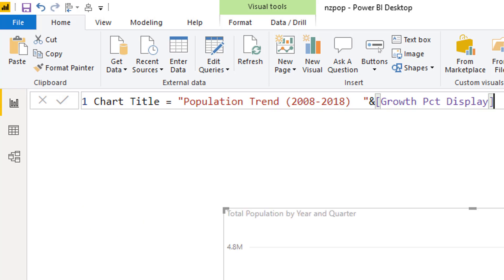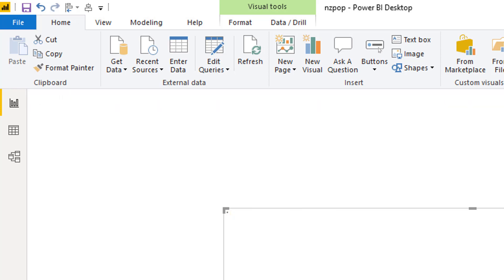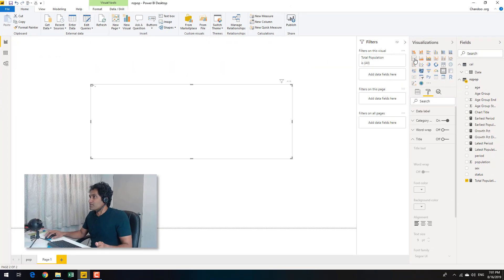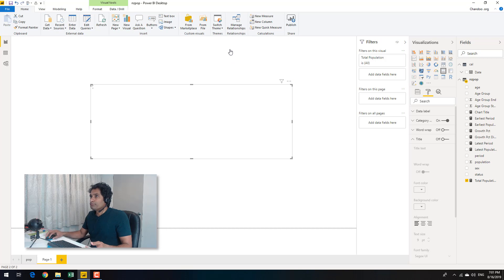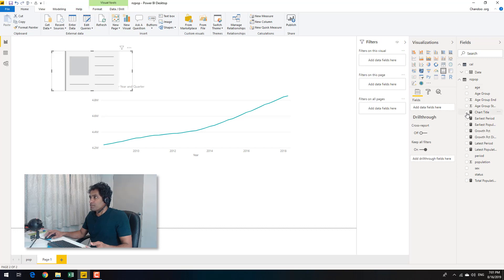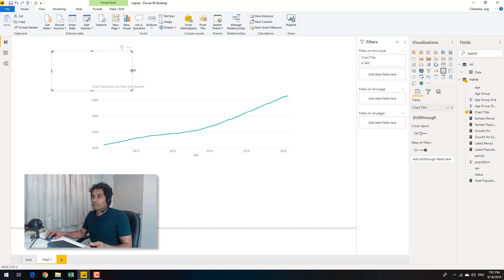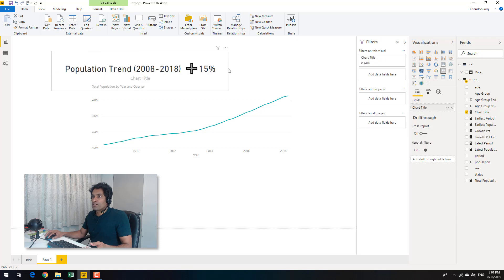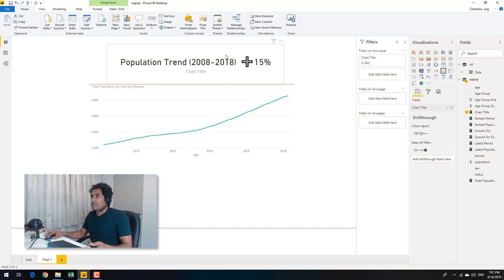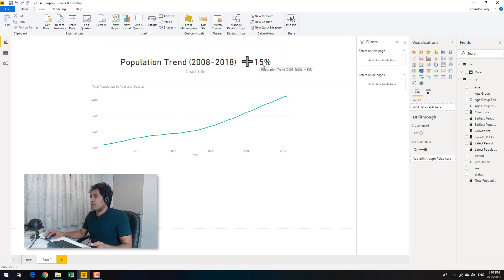I'll show you quickly what that measure would read by default. I can add a card visual hopefully. Oops, I didn't mean to change this to card visual. I'll click and then add a card visual so we can see the chart title. So this is what it reads. Population trend 2018 plus 15%. That's what my measure is.